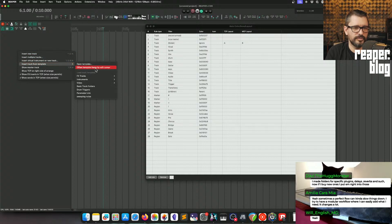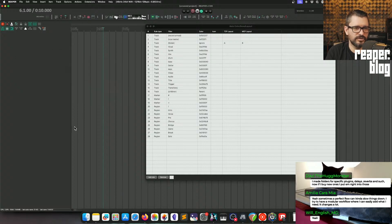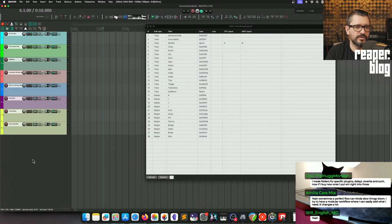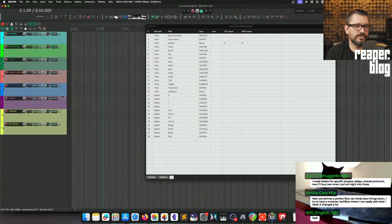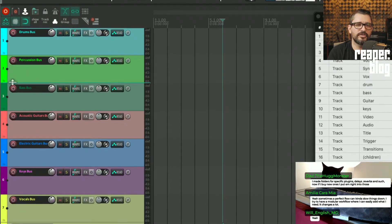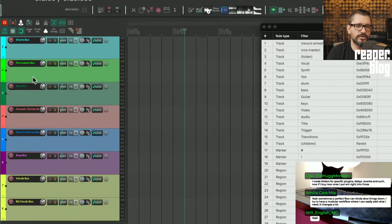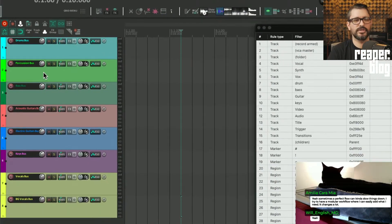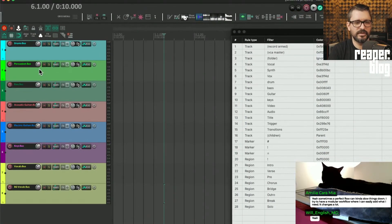And also from Track Template, I've got Basic Track Folders. And so these are the tracks, the typical things you have in a project: drum bus, percussion bus, bass bus.